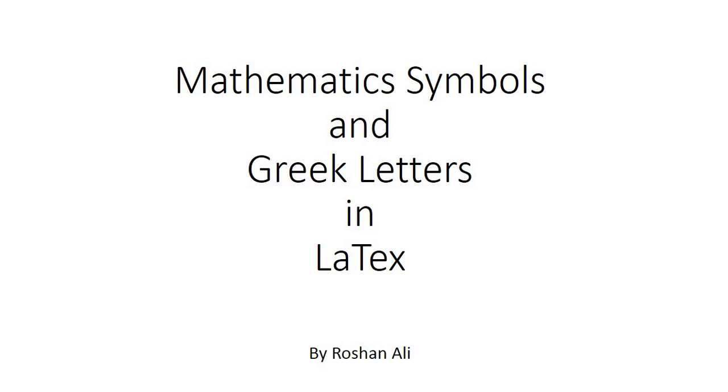Bismillah ar-Rahman ar-Rahim. Assalamu alaikum. Today I'm going to tell you about how to insert mathematics symbols and Greek letters in LaTeX.